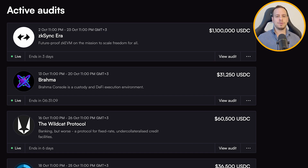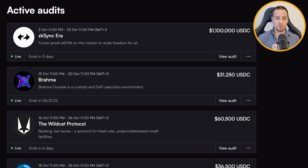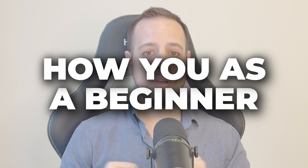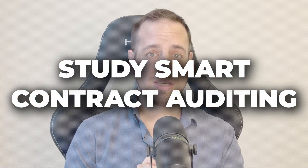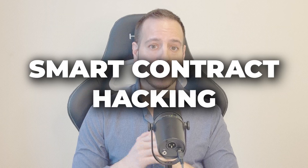We also have other auditing contest platforms such as Sherlock and Codehawks. So even though we are in a bear market, the demand is there and this skill is highly rare and highly valuable. In this video I'm going to answer all these questions by reviewing the best courses for you to get started with smart contract auditing. So without further ado, let's get started.